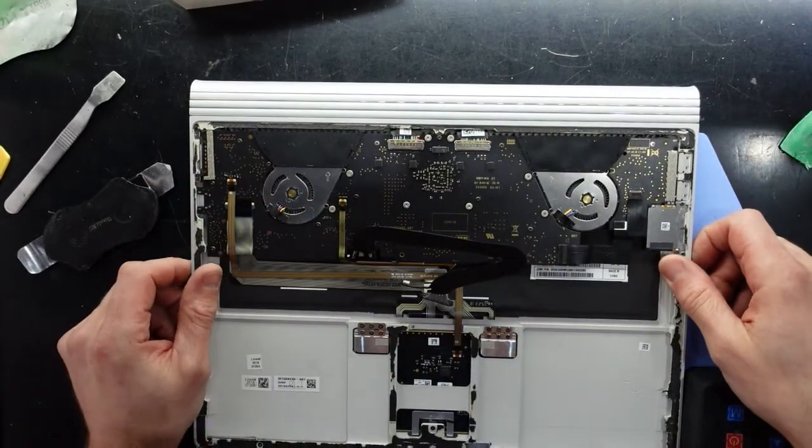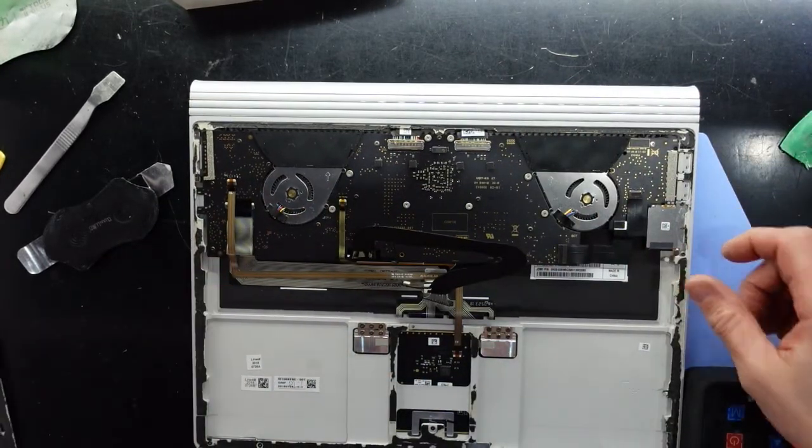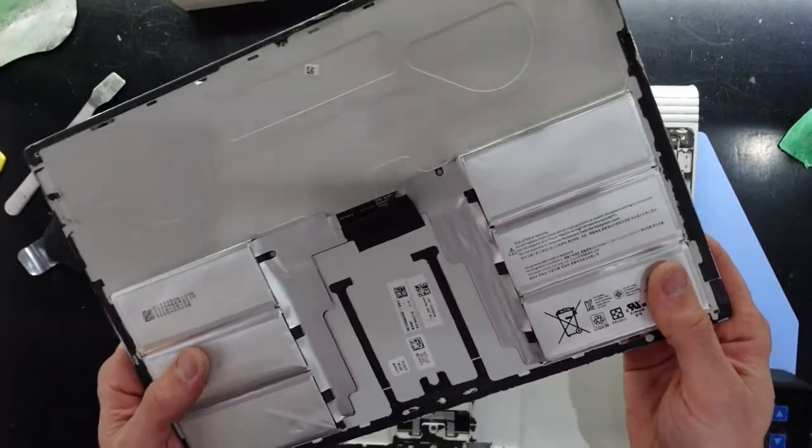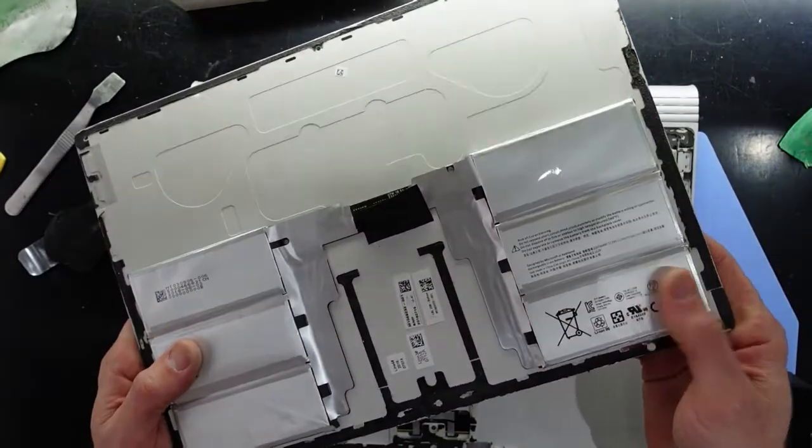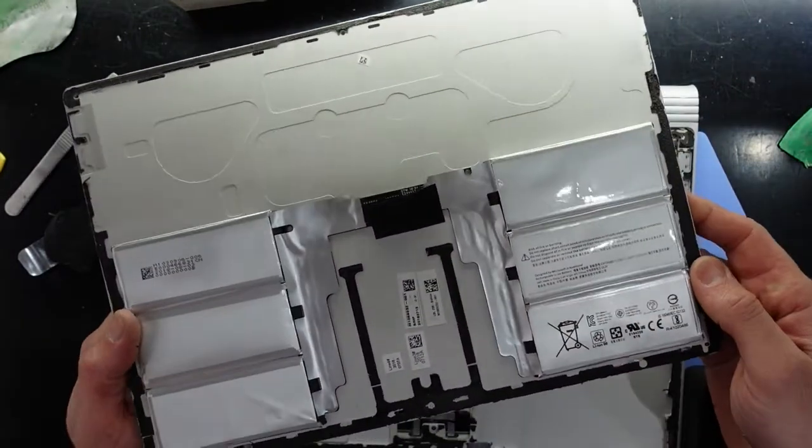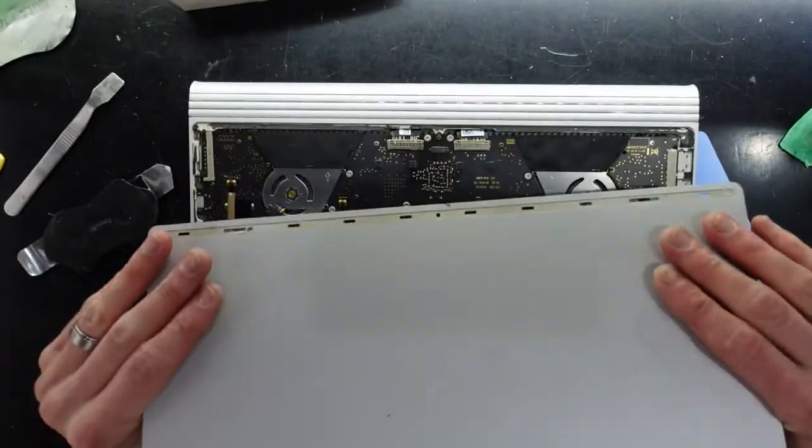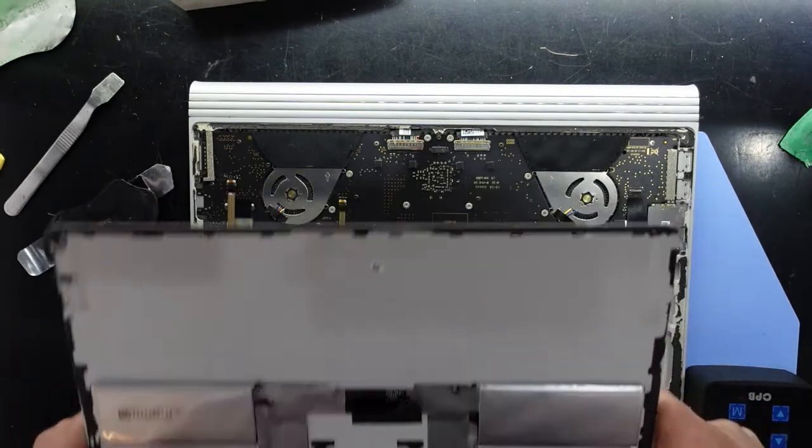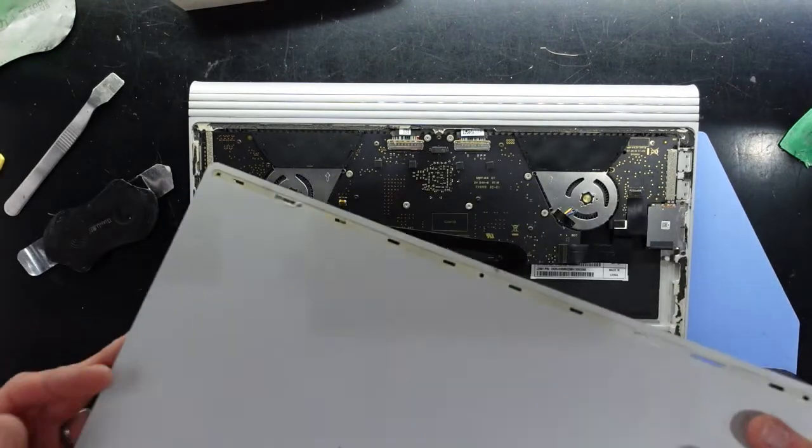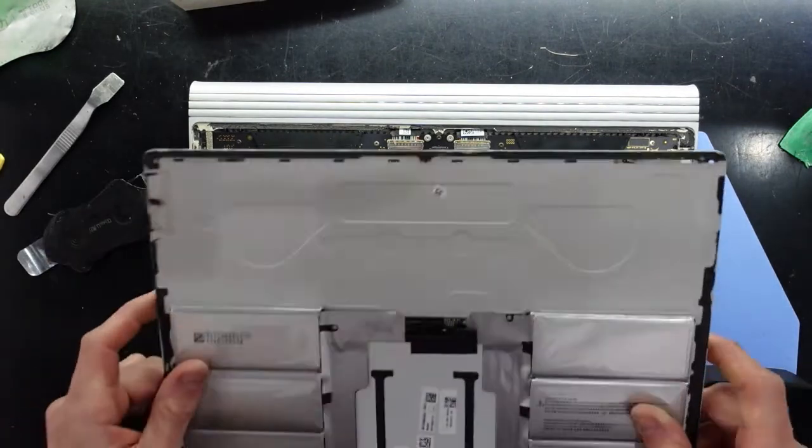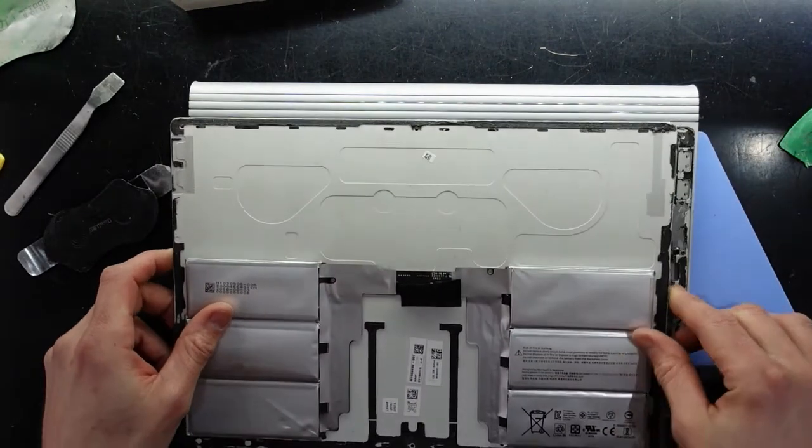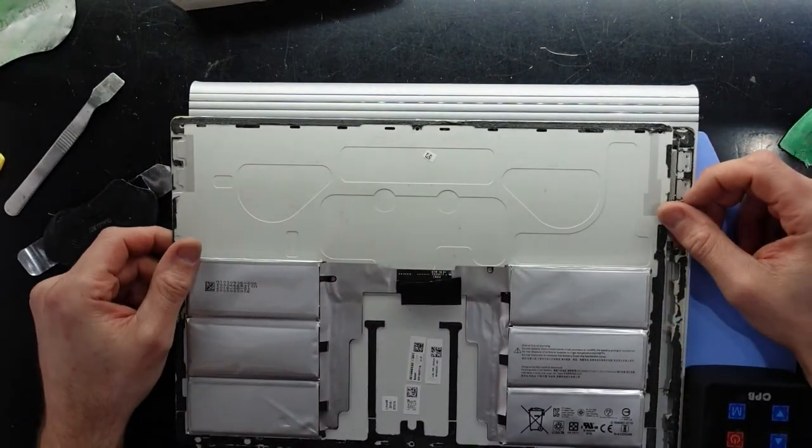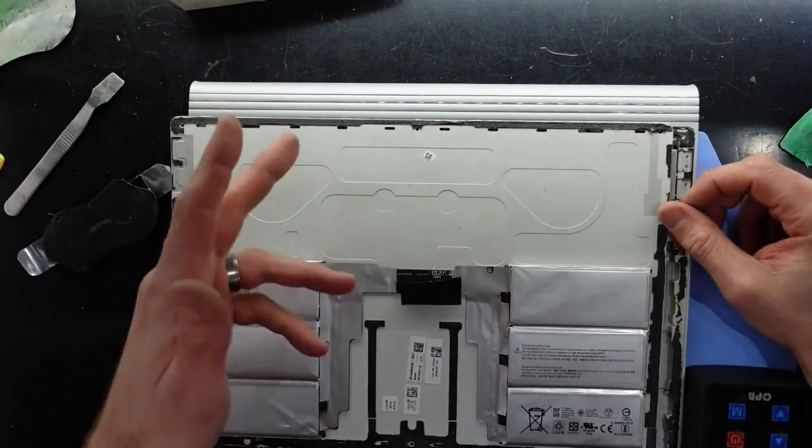Anyway, that will do for the teardown as I wanted to get into the battery and I've managed to get in there with reasonably minimal damage. That will do for now and I'll see you guys later. Bye.